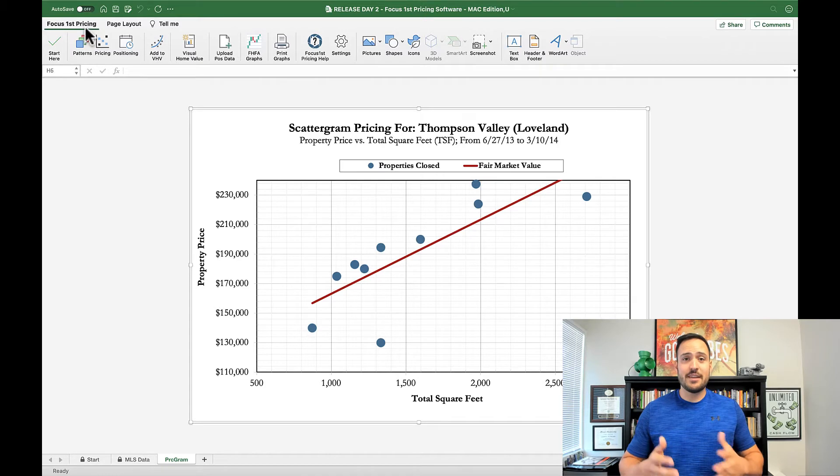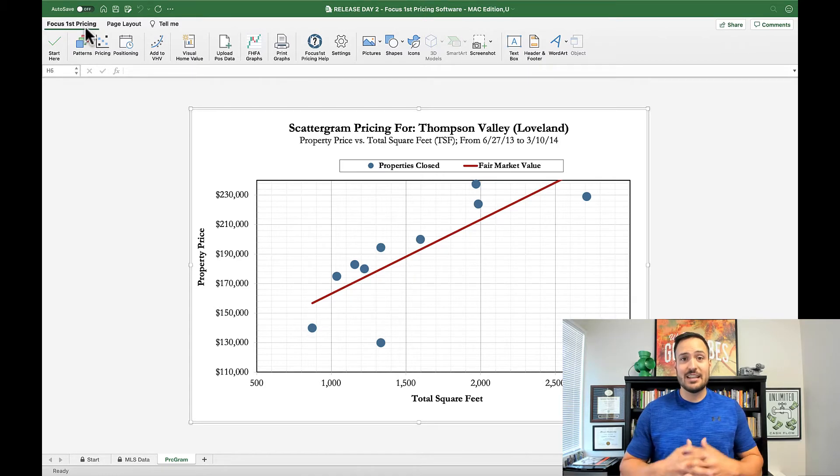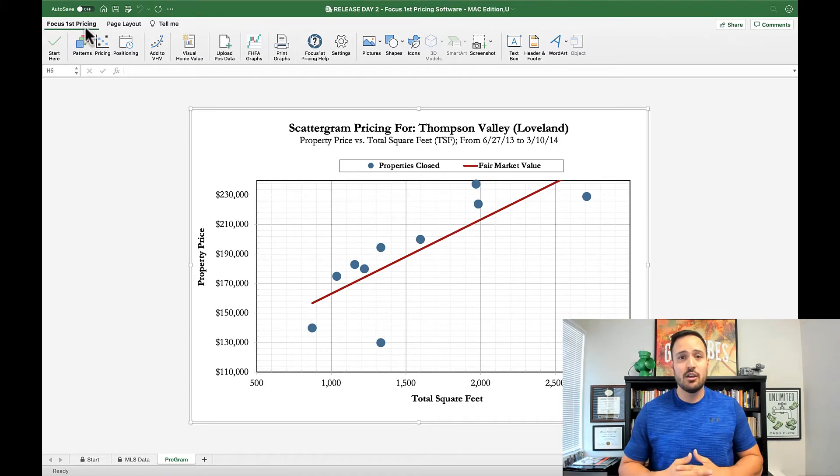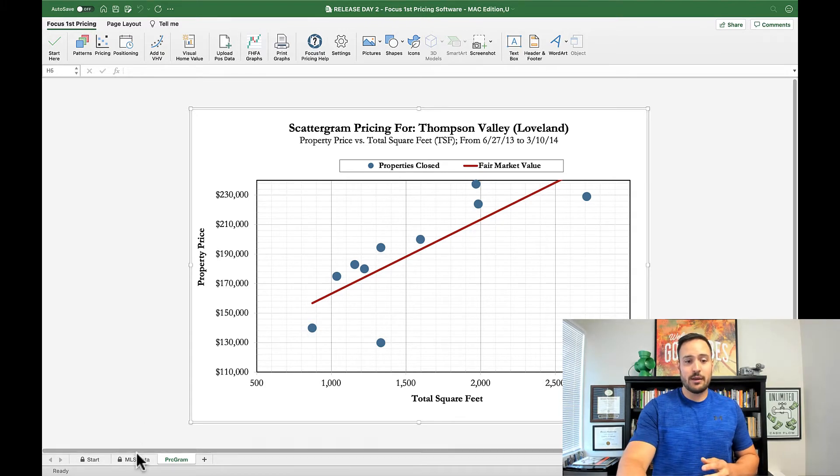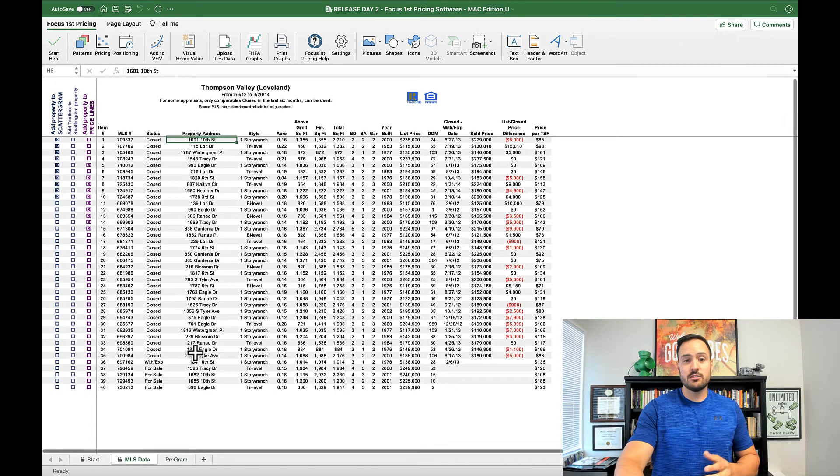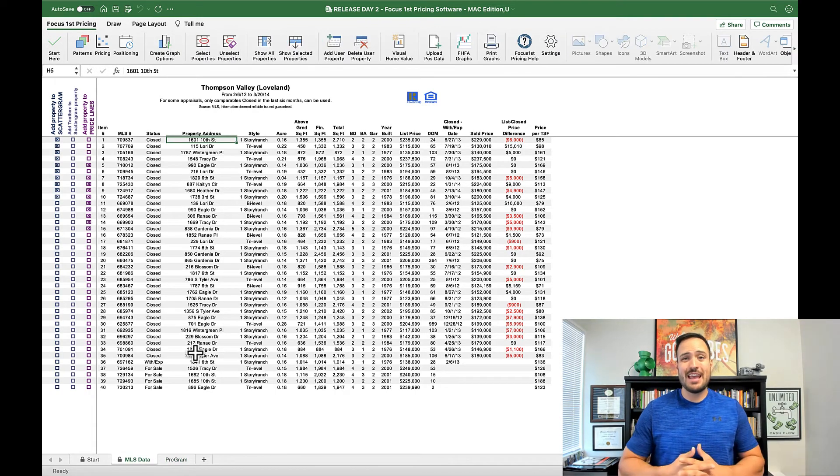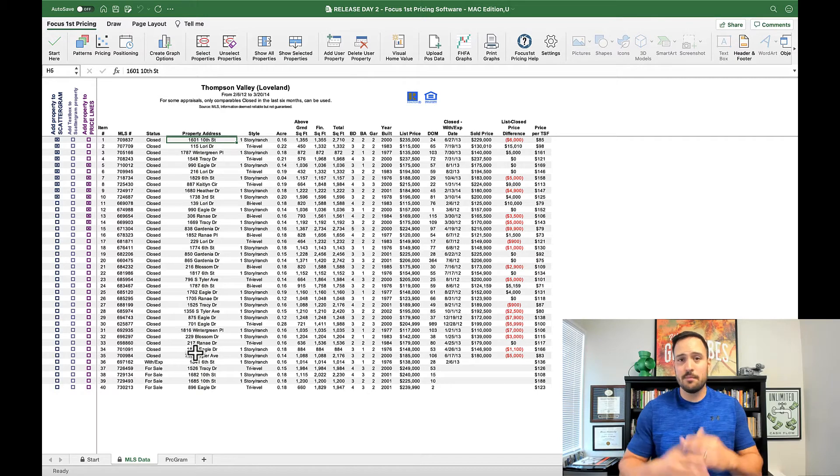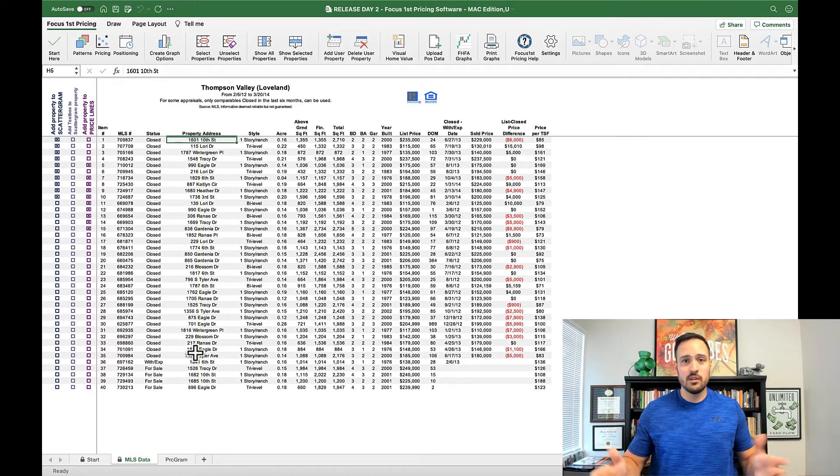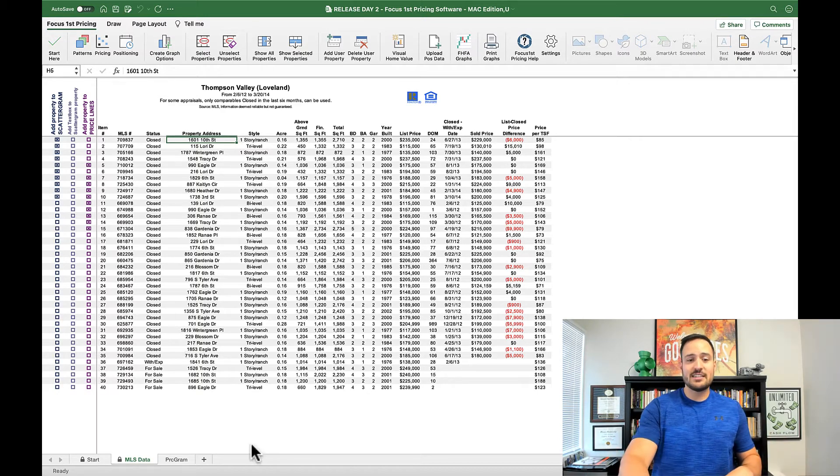Some of the other features that have been added and other legacy features being added back all come from your feedback. The first feedback we requested was, can we have a scattergram just created automatically, just a base one? So that is now standard.